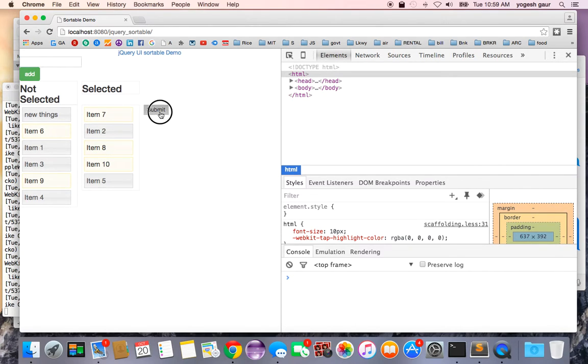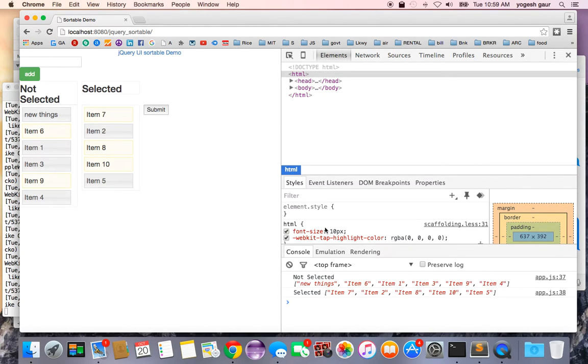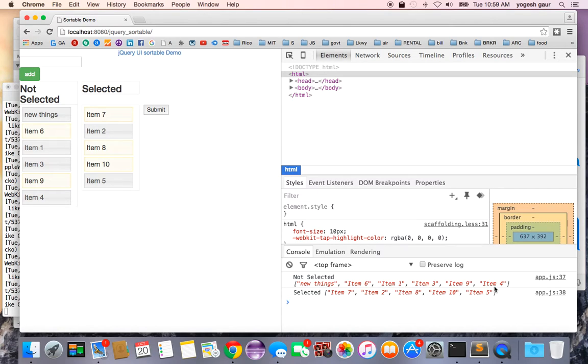I have a little form, so I'm just going to do a submit. Here you can see that we get two things. Not selected is basically in order: new things, item six through item four. And here you have item seven through item five.